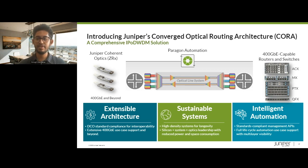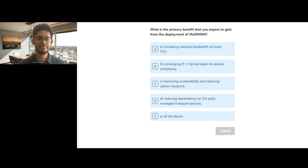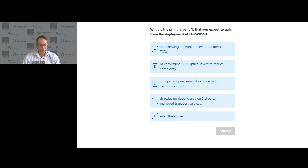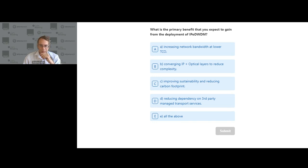The second poll question asks: what is the primary benefit you expect to gain from deploying IP over DWDM? Options are: increasing network bandwidth at lower total cost of ownership; converging IP and optical layers to reduce complexity; improving sustainability and reducing carbon footprint; reducing dependency on third-party managed transport devices; or all of the above.